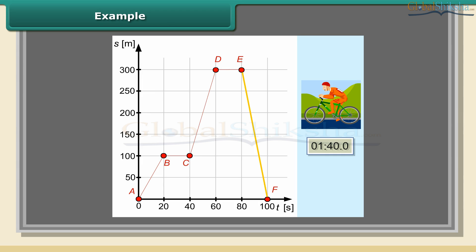From segment EF, we can discover that the cyclist turned back and, after 20 seconds, reached the location where he started his journey. He was moving with a constant speed of 15 meters per second.